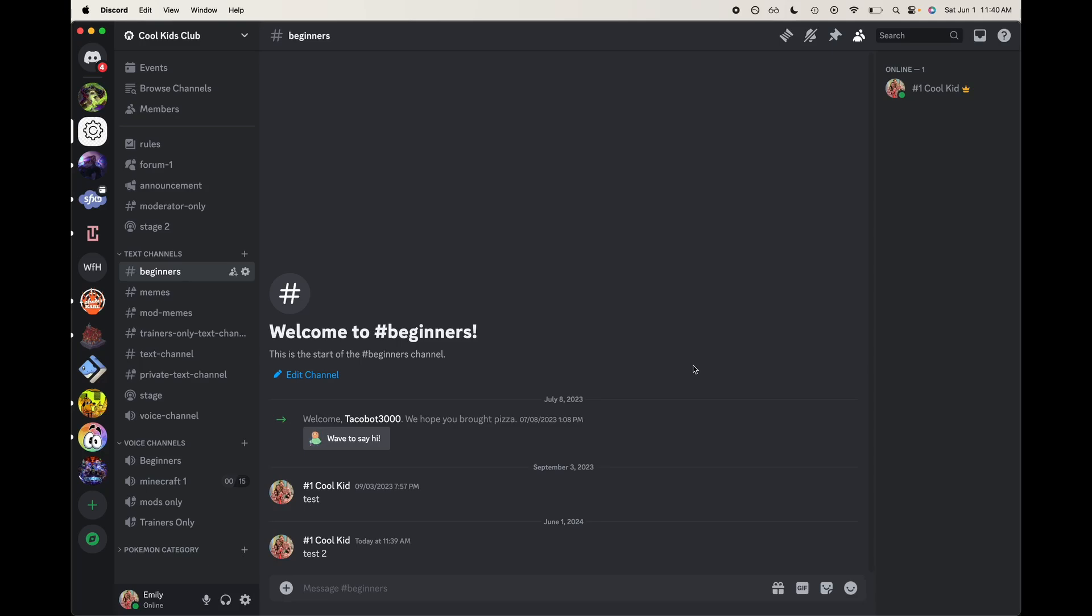Hey everyone, welcome back to my channel. Today I'm going to be showing you how to pin a message in Discord. This is going to work mostly in the different text channels that you have, so let's go ahead